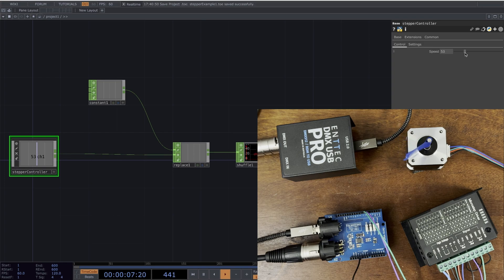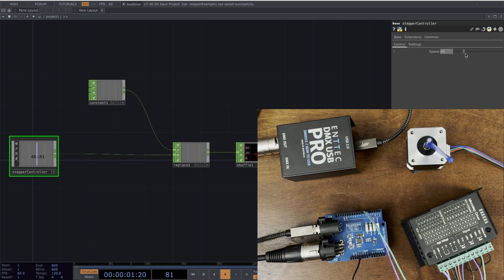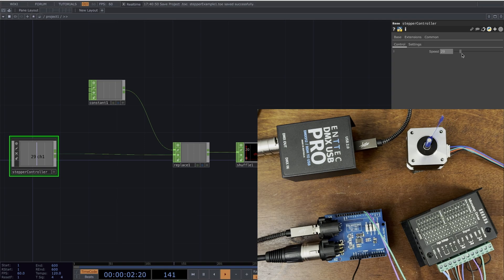Now the problem right now is I can only go one direction. So let's modify our code so that we can make the motor spin in both directions.